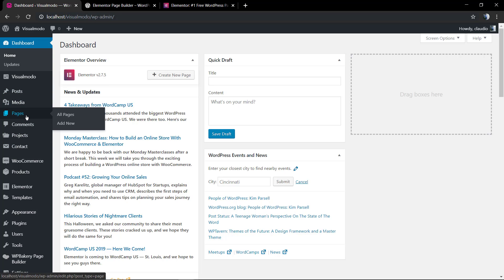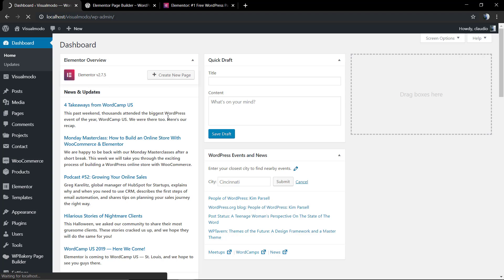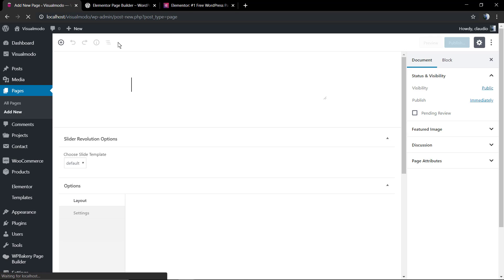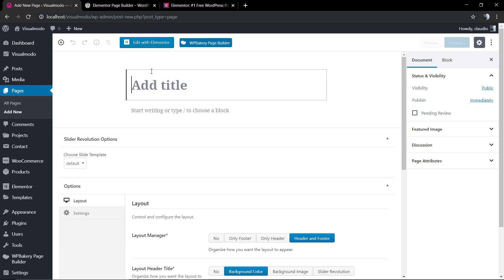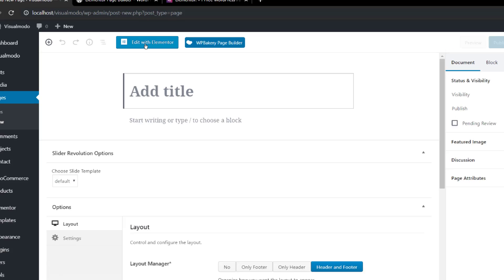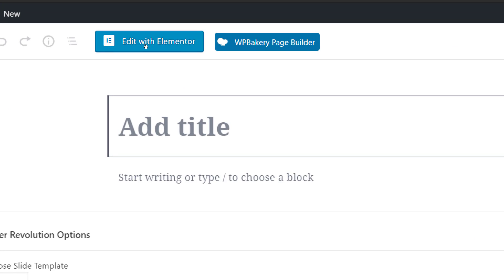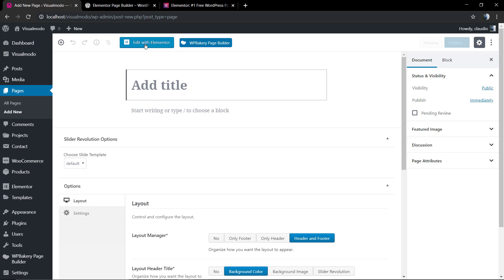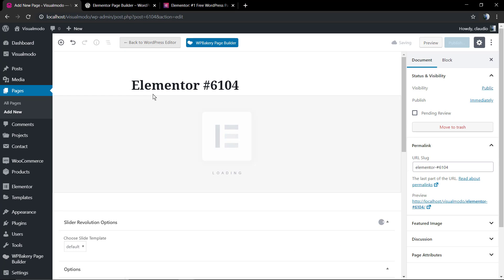In the pages, we're going to move to Add New so we can load the WordPress editor and access the Elementor Page Builder options. As you can see, it's going to open the Gutenberg editor with a big blue button called Edit with Elementor.